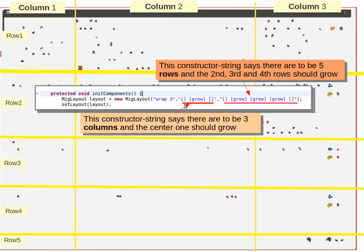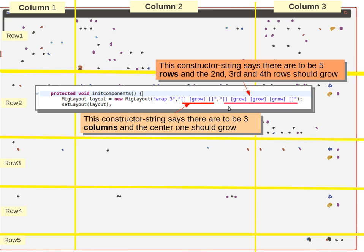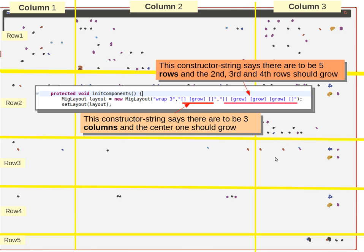So I'm specifying here in the columns part of the constructor. So this is the general MIG layout constructor that specifies the columns. We see three columns. The center column is told it can grow, or has permission to grow. Not that it should or will, but it just says permission. And this one here has five rows. So there are five rows down here, and three of them have been given permission to grow if they still request or wish to. So that specifies the overall look of the system.